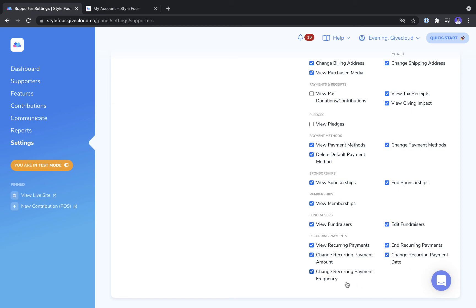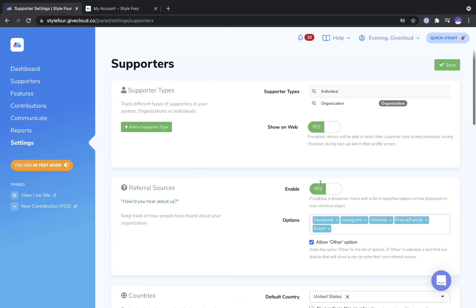If you are not offering certain features such as peer-to-peer fundraising, memberships or sponsorships, you can uncheck those settings, scroll back up to the top and hit save.